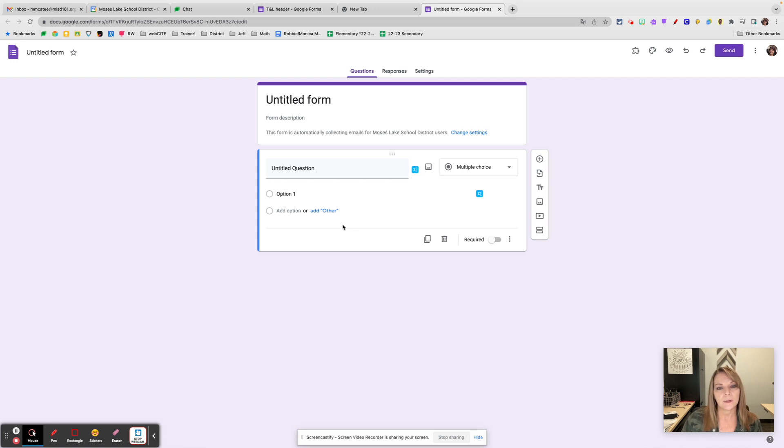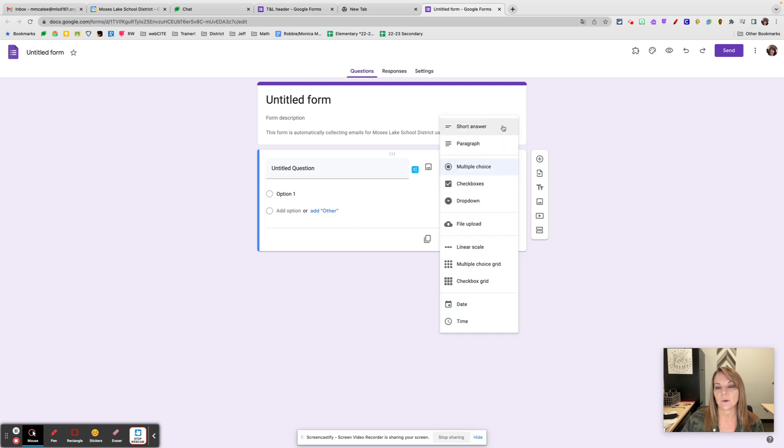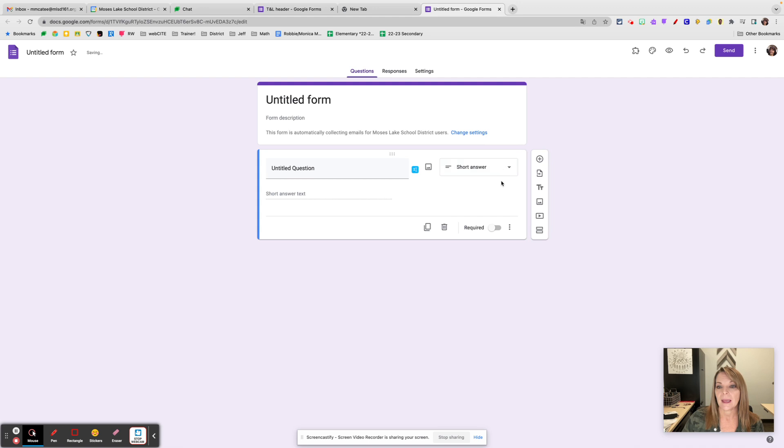What I want you to pay attention to is the type of question you're asking and what the features are for that question. If I click on the three dots, you can see I have response validation.